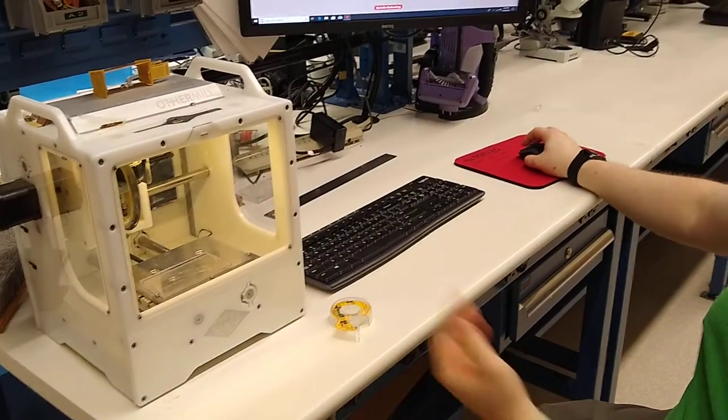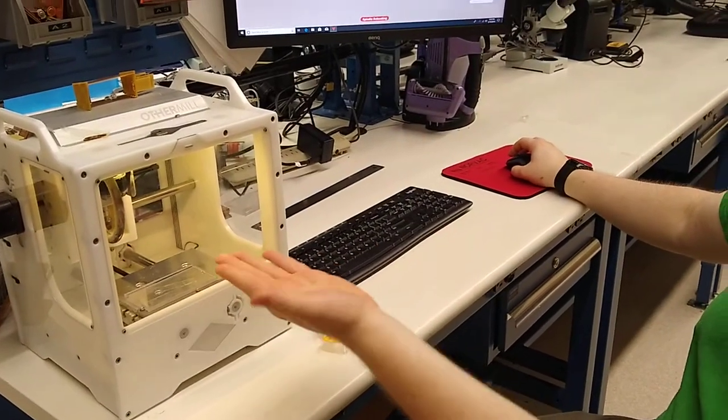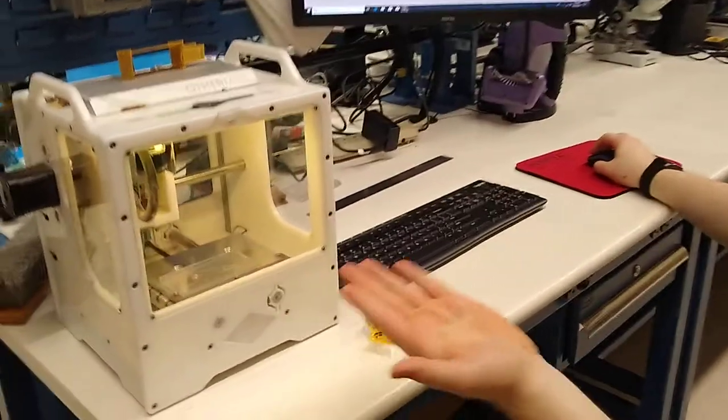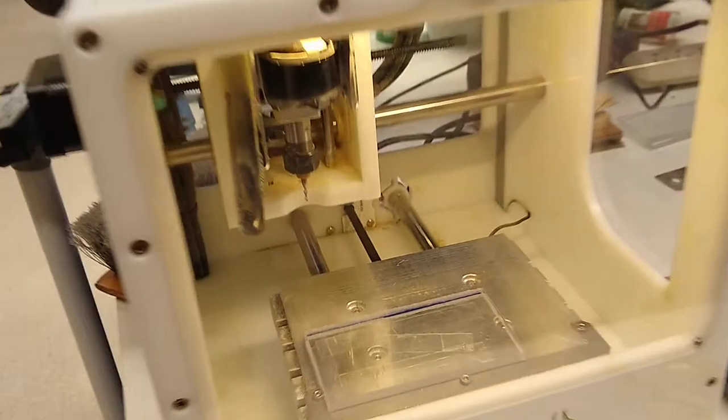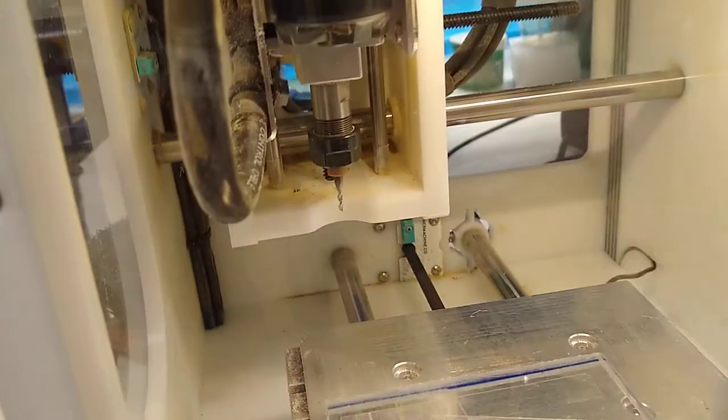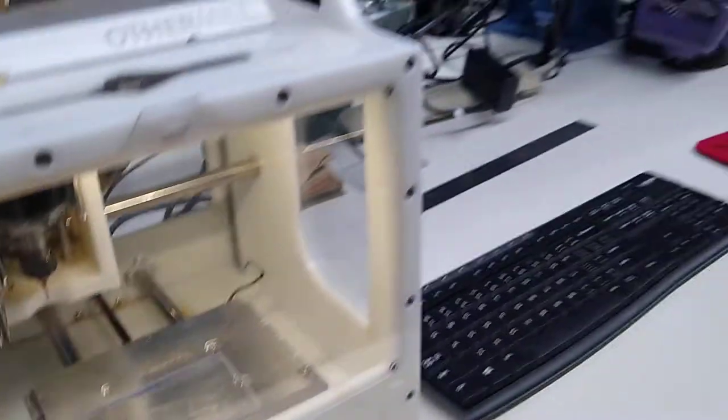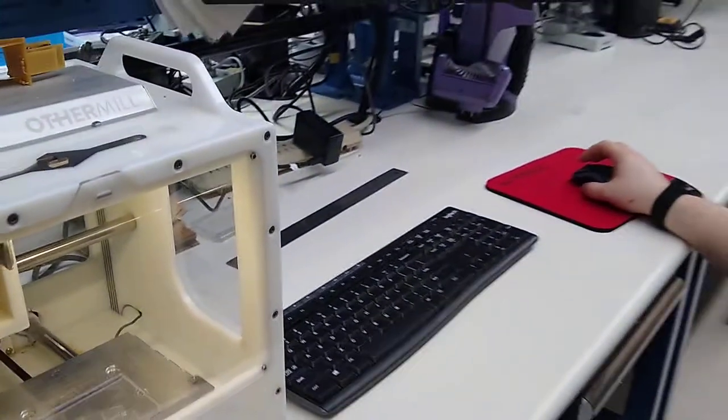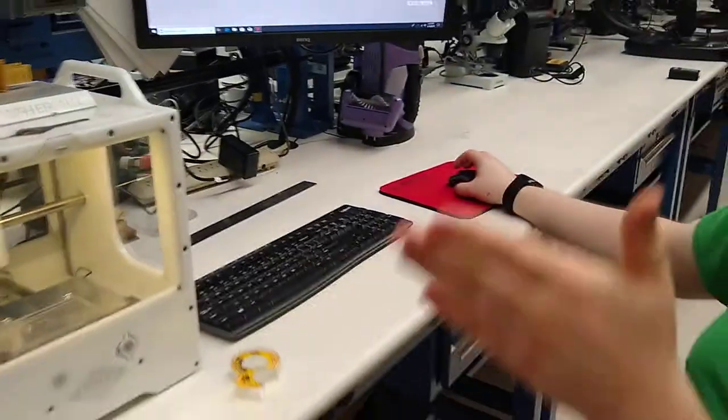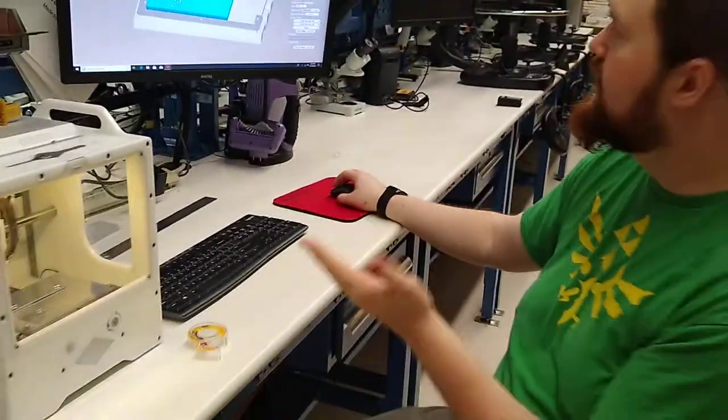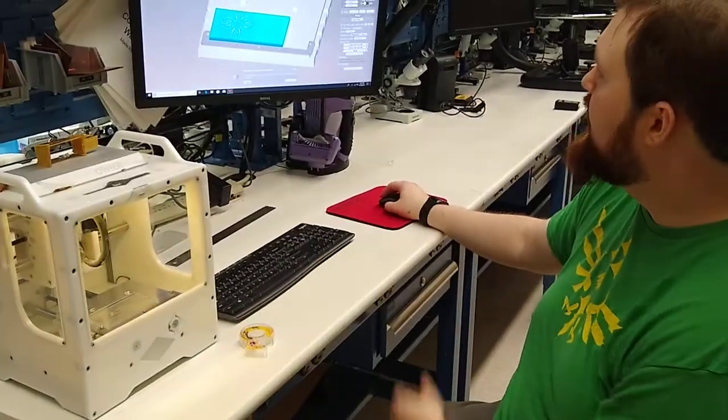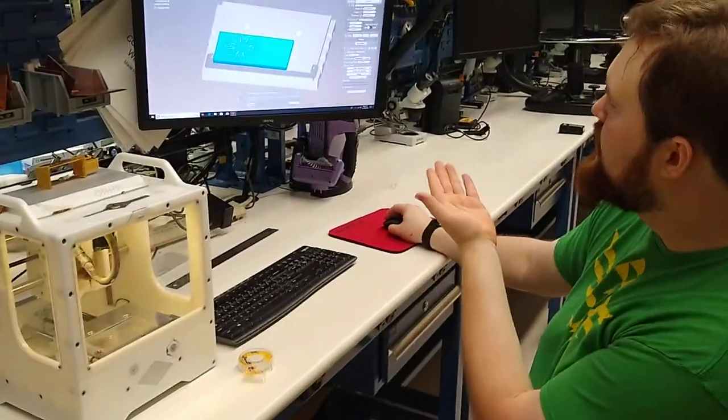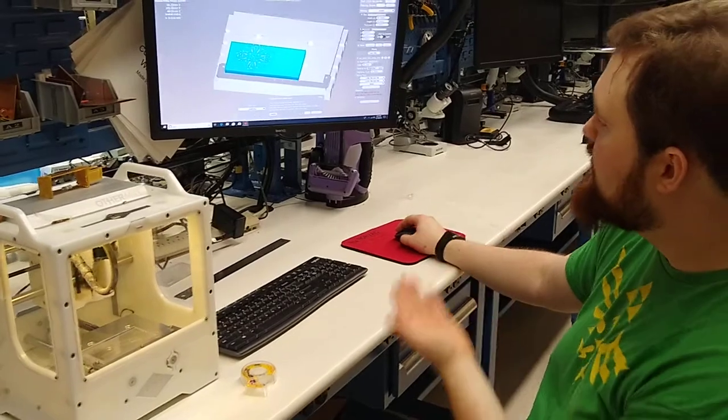Check your tool bit for whatever bit you're using. We are going to be using the 1/32nd flat end mill. Flat end mills are a lot better for sharper edges. Ball end mills will give you better rounded edges. But if you want to change the bit, you click change in the top right.